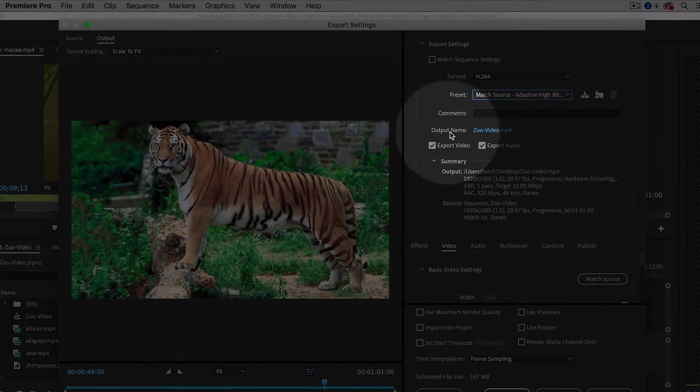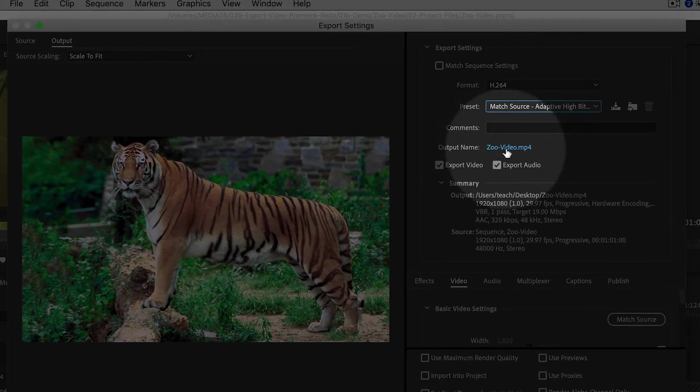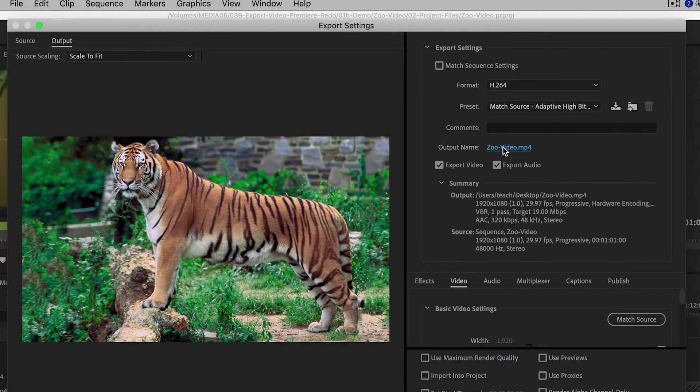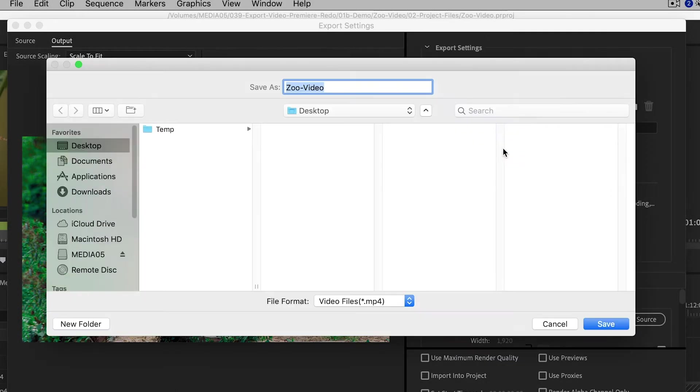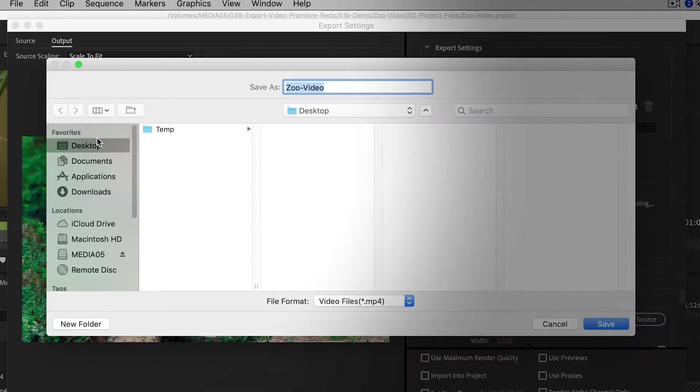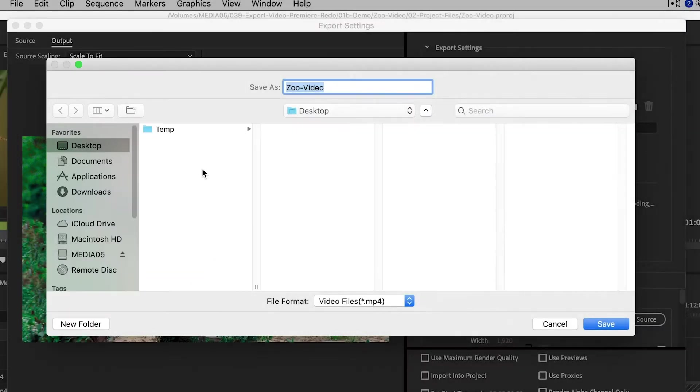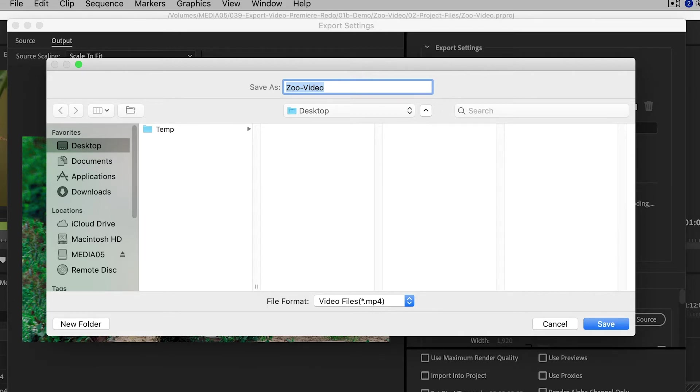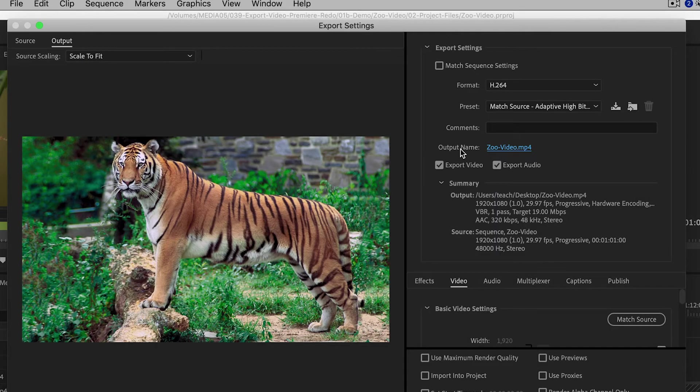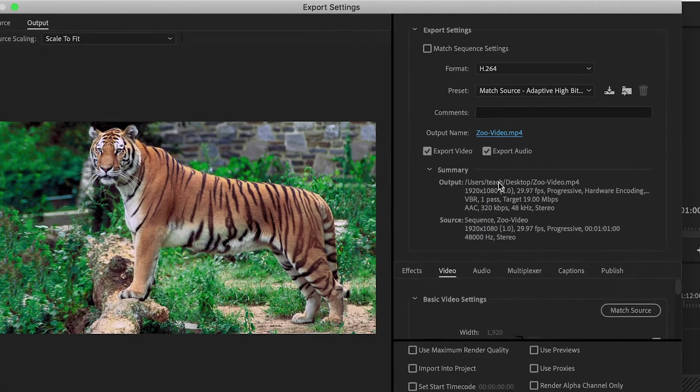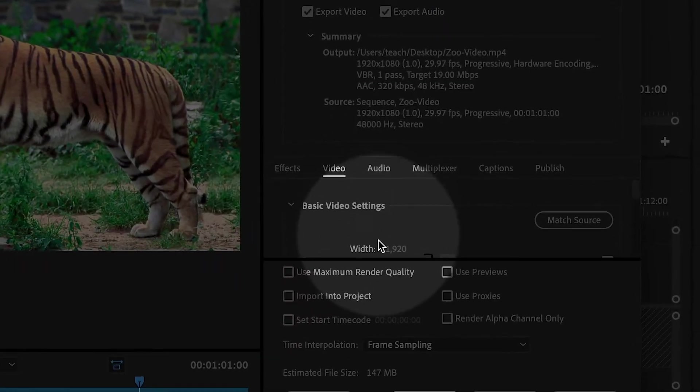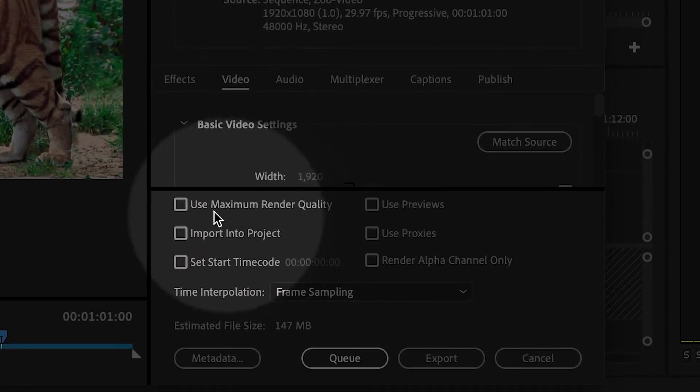Next to the output name, I'm going to click on the output name and then go to my desktop. So the file will get saved here, but of course you can choose whatever location you want.